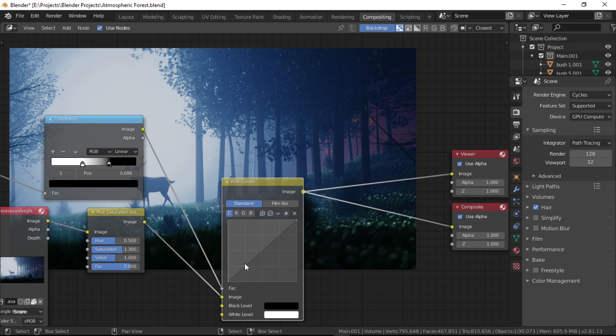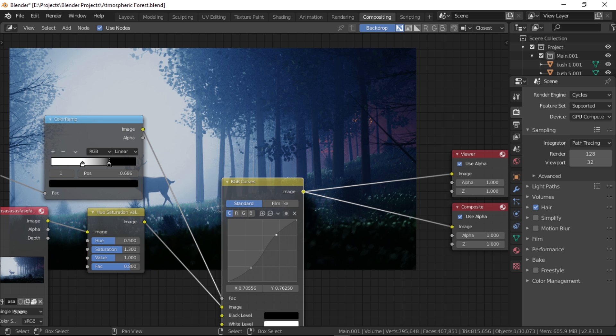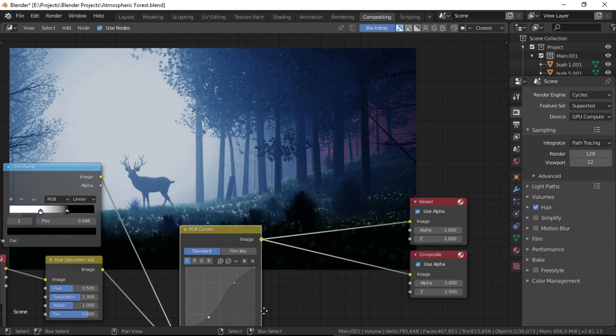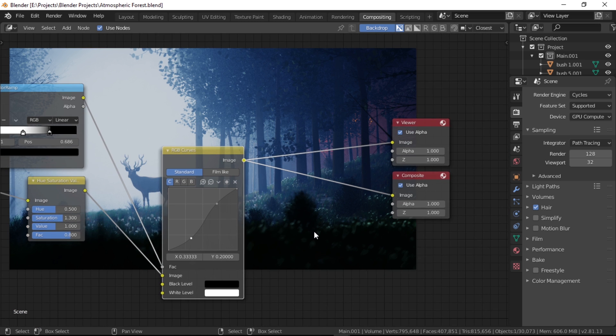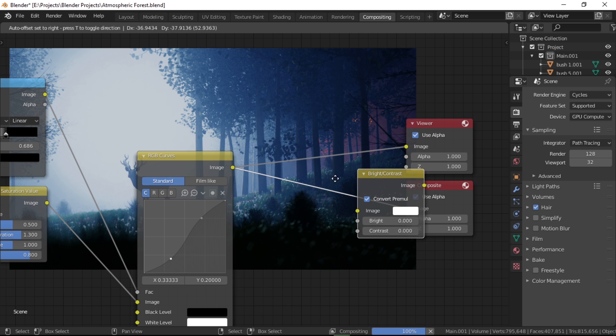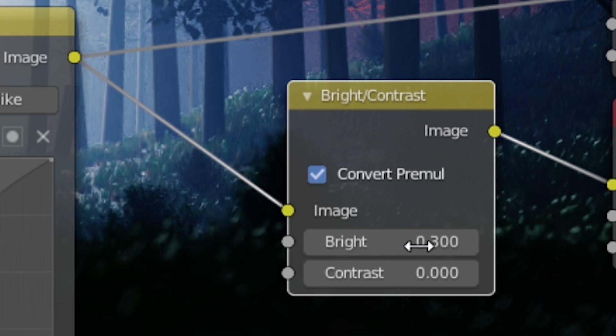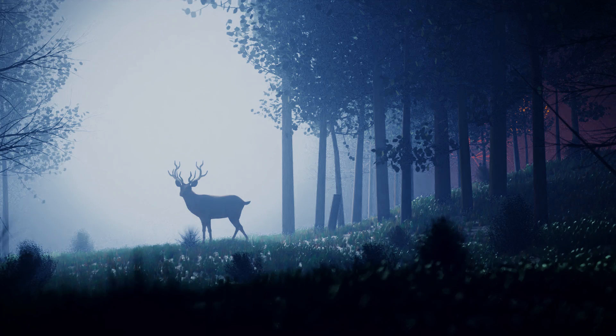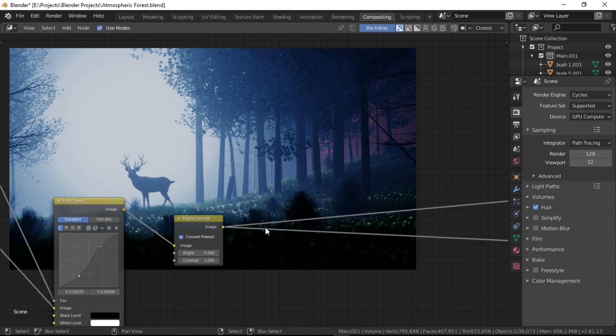Now let's do some final tweaking by clicking on the C icon right here and bringing down the lows and bringing the highs up to make the image look even punchier. Sweet, it's starting to look gorgeous now. Finally, we're going to drop in a brightness contrast node and set the brightness to 0.3 and the contrast to 1.